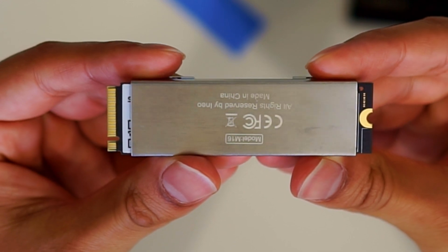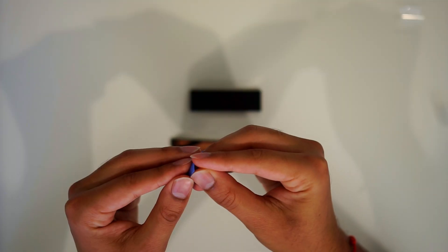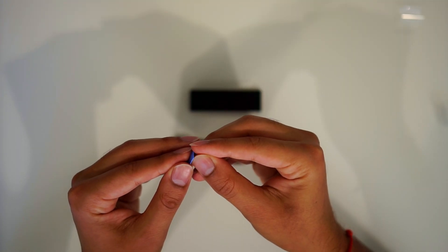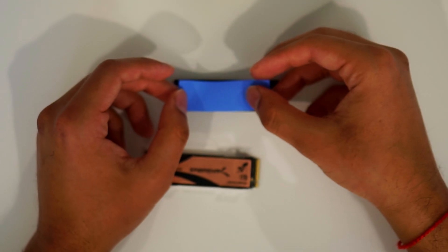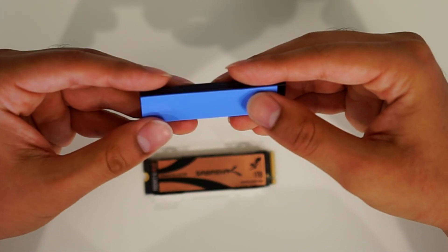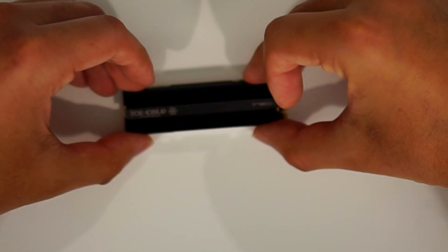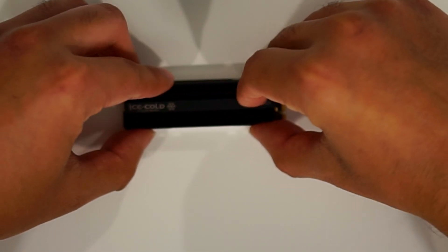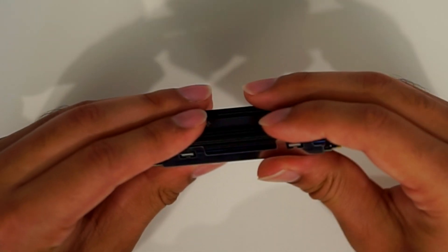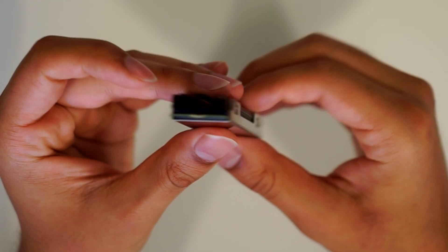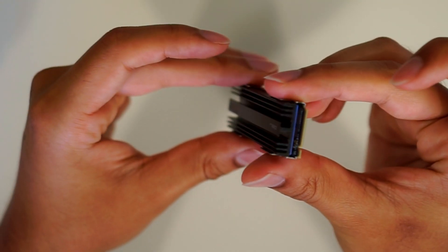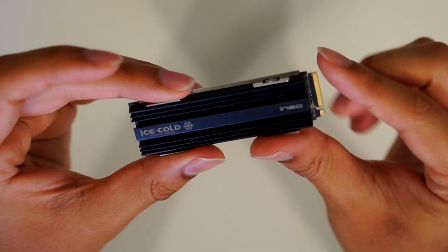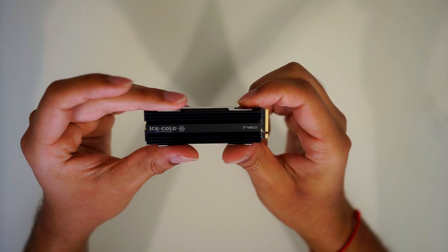Then take the top part of the heat sink and you're gonna take the other thermal pad, stick it onto the bottom of the top of the heat sink, and you're gonna stick it back onto the bottom part making a little sandwich. Of course not edible, but yeah it looks like a sandwich.